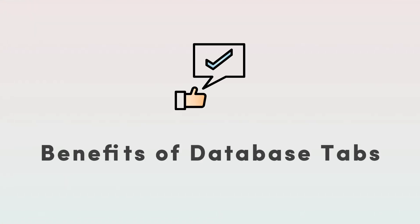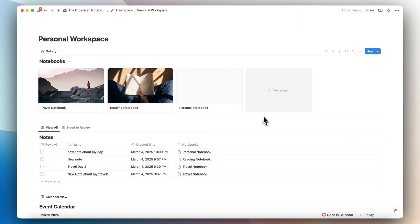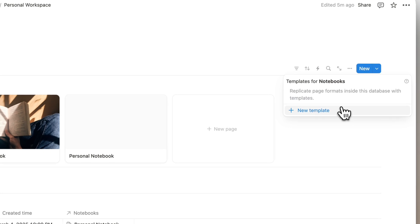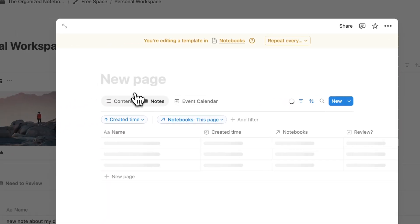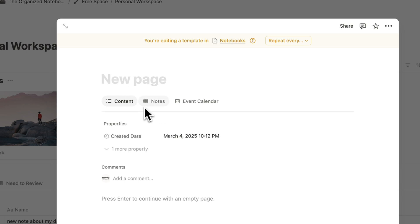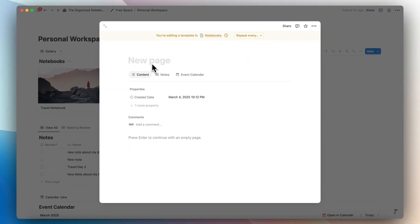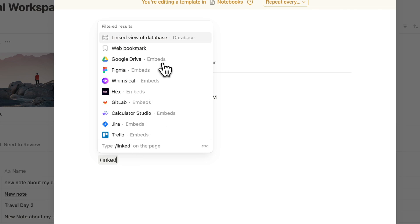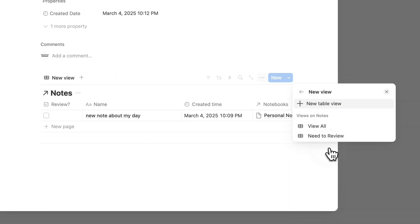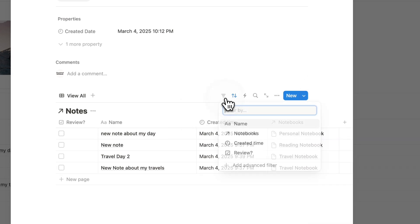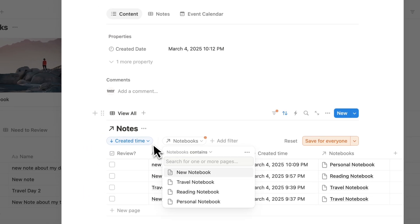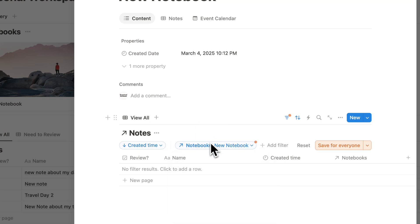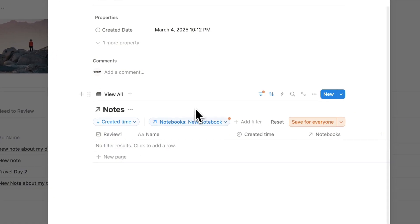Now let's go over the pros of using database tabs. The main use case is that it basically replaces the need to use database templates. To show what it was like before, the only real way to do this was to create a database template, add a linked view database, link to notes, filter it out by the relation, and save for everyone.